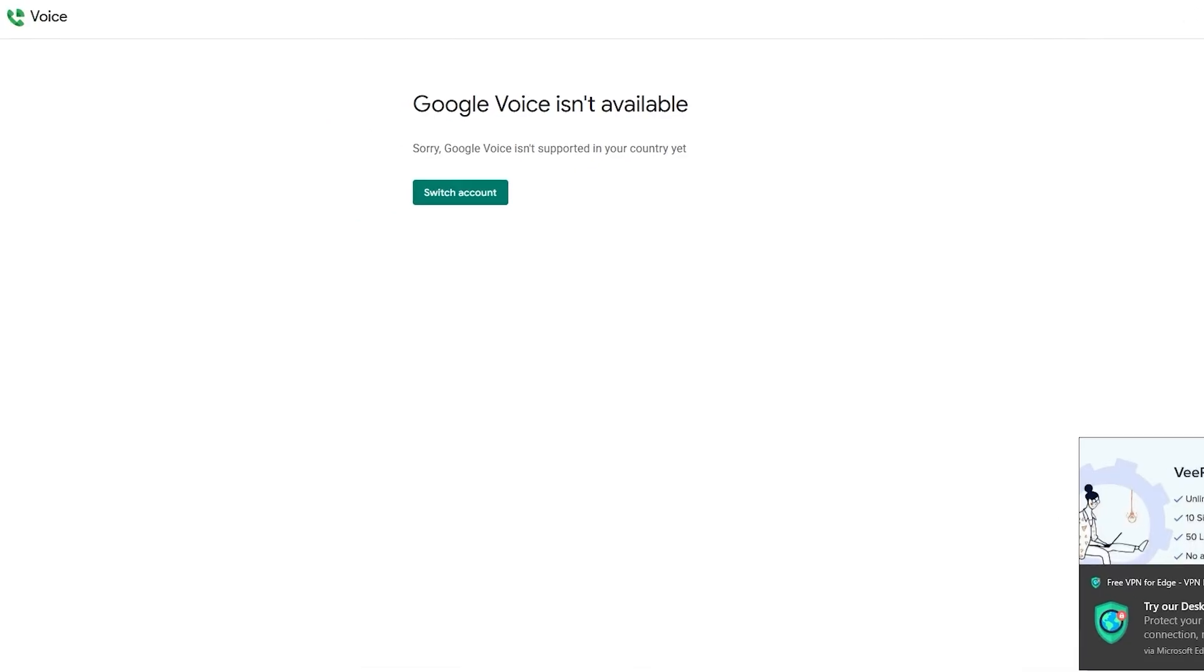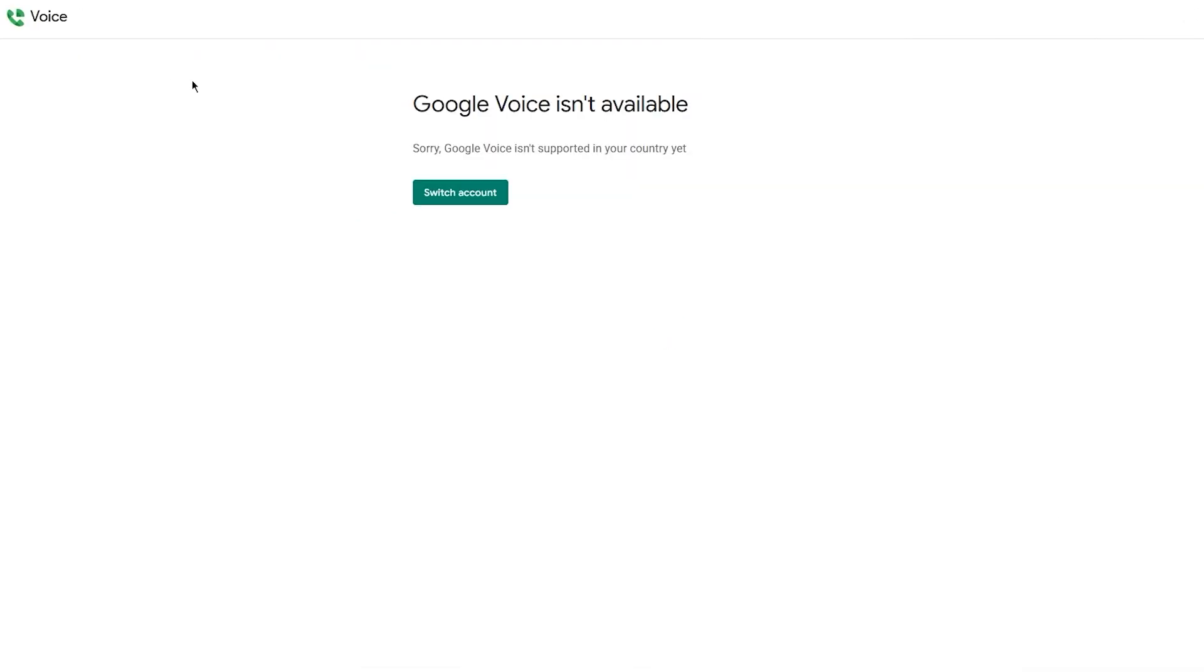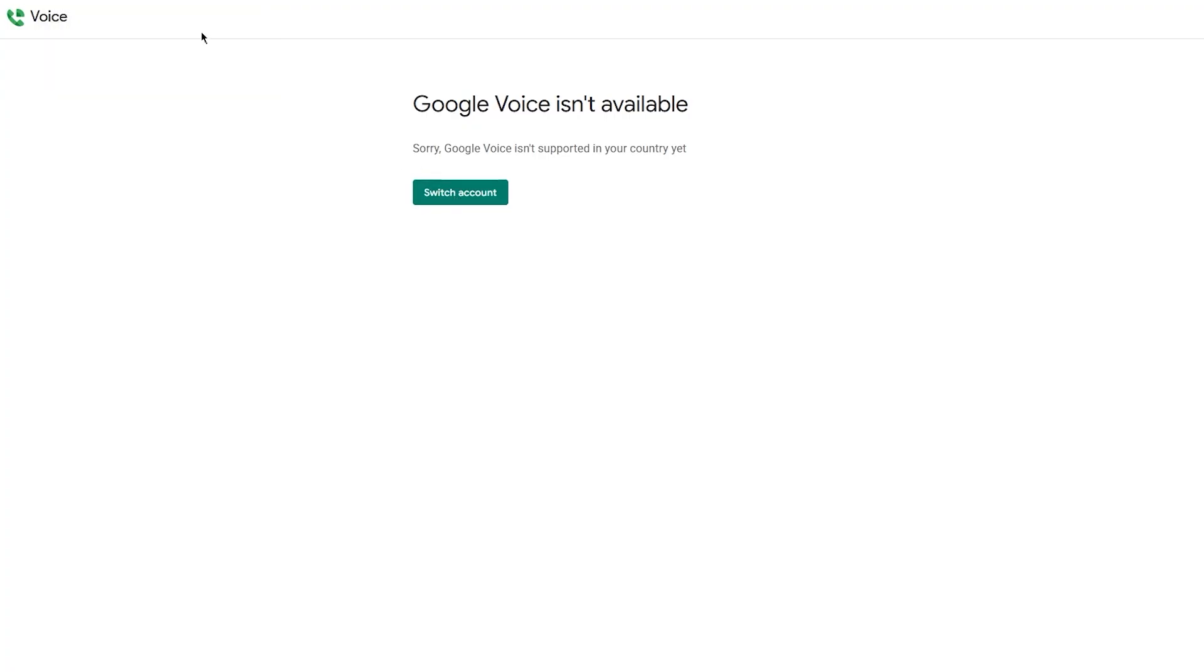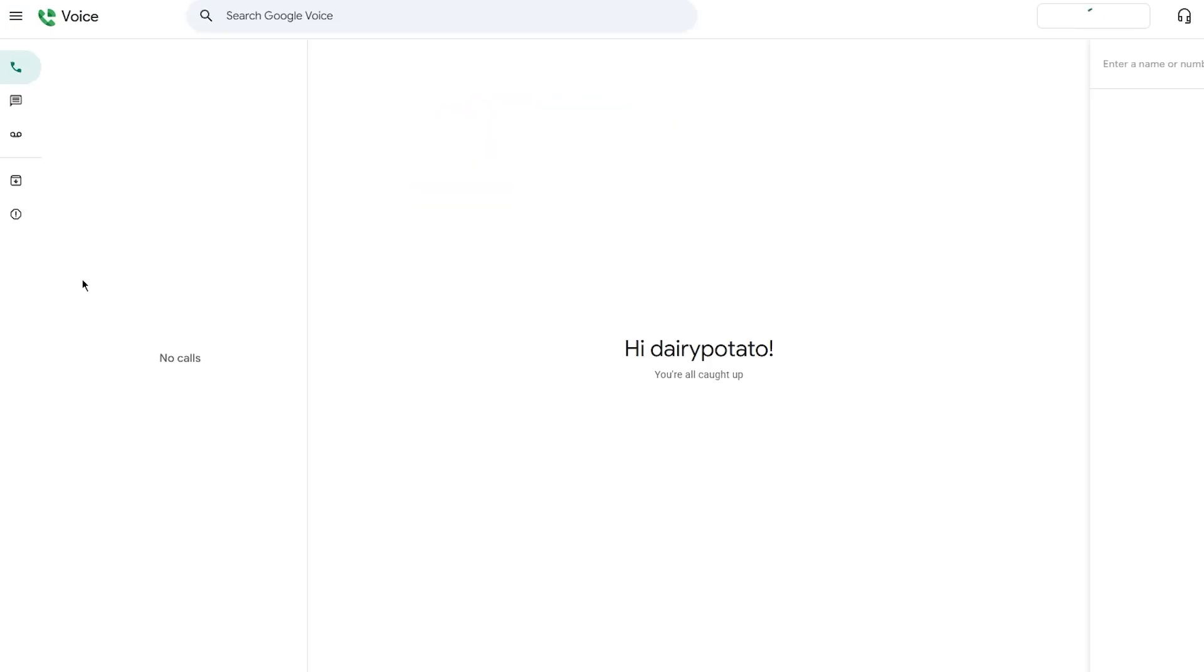So once we're here, simply go ahead and load it up. Once it is loaded up, what you're going to do from here is you are simply going to go right over to the account that is compatible. Once all of this is done, you're going to come straight over to this page.